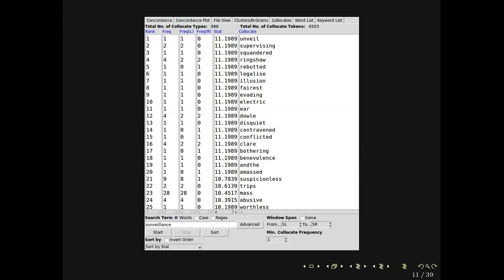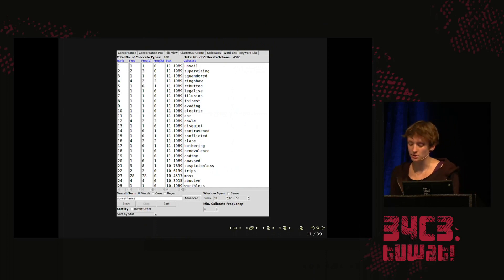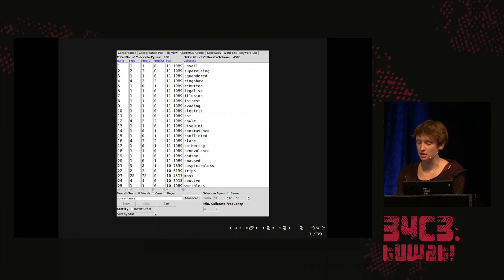Here's a screenshot showing the collocations of "surveillance." It's quite unusual that so many words have the same MI value. Usually, articles and prepositions are not taken into consideration, because their frequency is evenly distributed across the corpus.